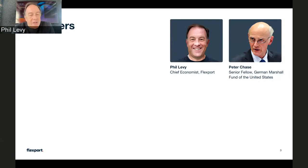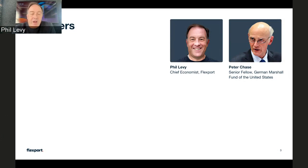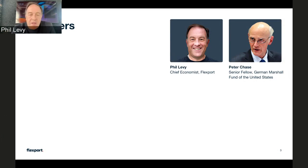Peter has had a very distinguished career, including as a U.S. diplomat with postings as Minister Counselor for Economic Affairs in the U.S. Mission to the European Union, Director of the State Department's Office of EU Affairs, Chief of Staff to the Undersecretary of Economic Affairs, and Counselor and Minister Counselor for Economic Affairs in the U.S. Embassy in London, as well as putting forward all kinds of thoughtful ideas subsequent to that career. Peter, welcome. Thank you so much for joining us.